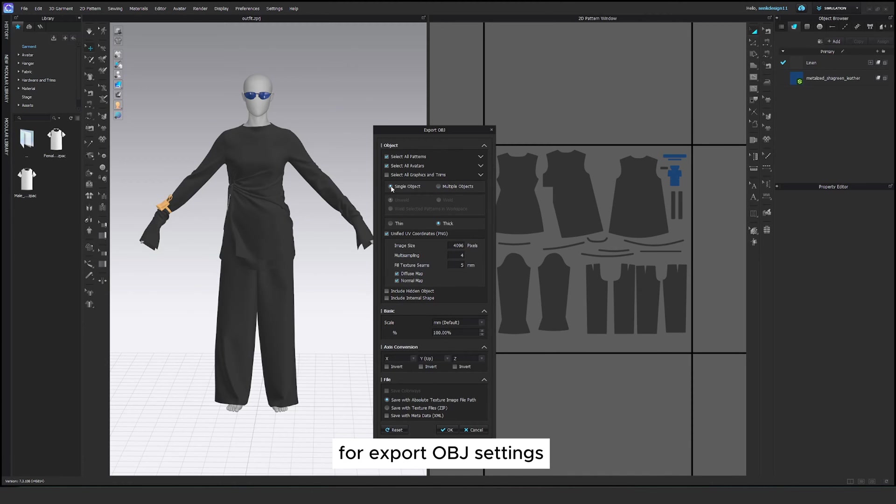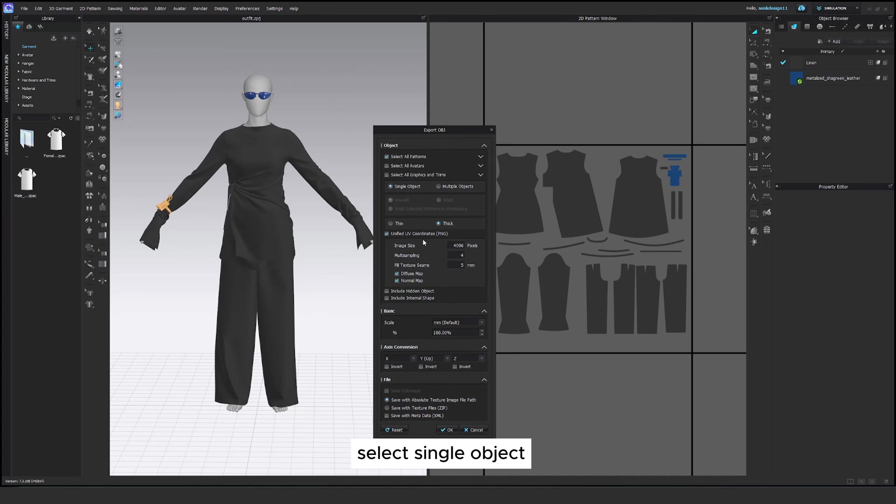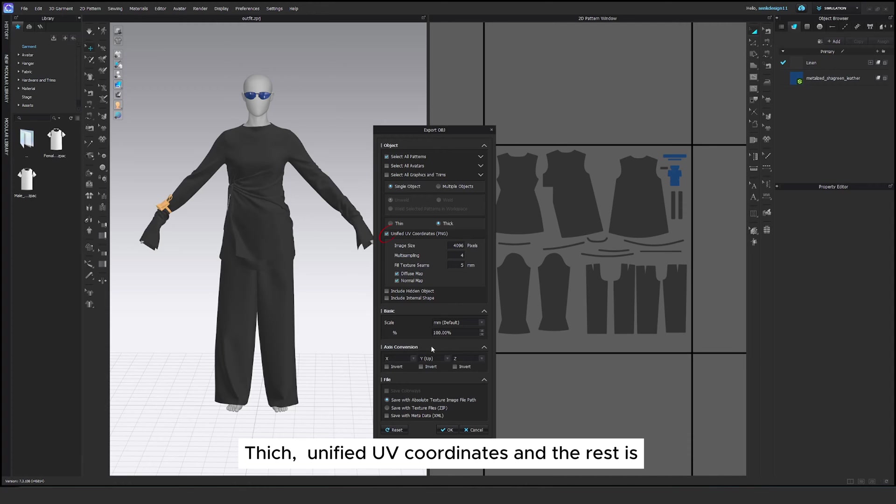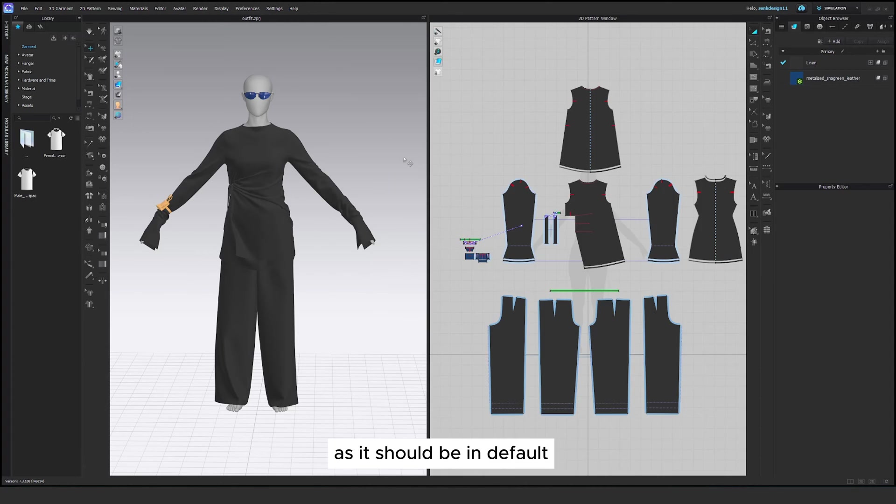For export OBJ settings, deselect the avatar if you don't want to use the avatar in your final animation. Select single object, thick, unified UV coordinates and the rest is as it should be in default.